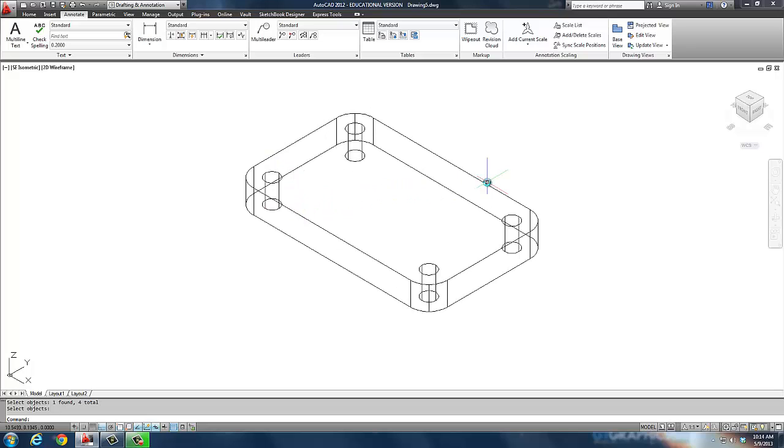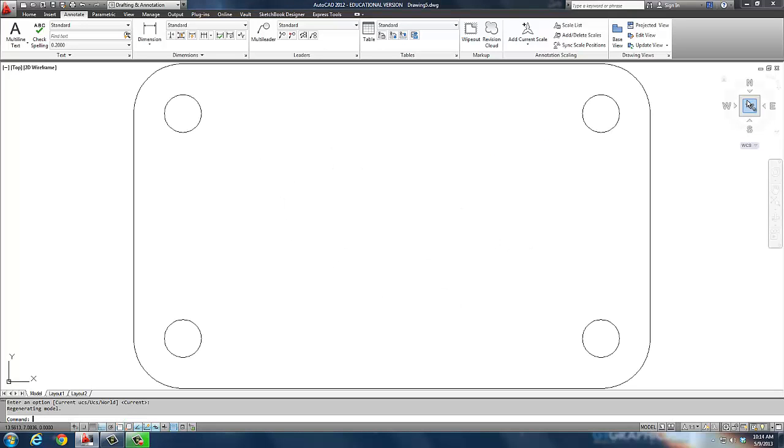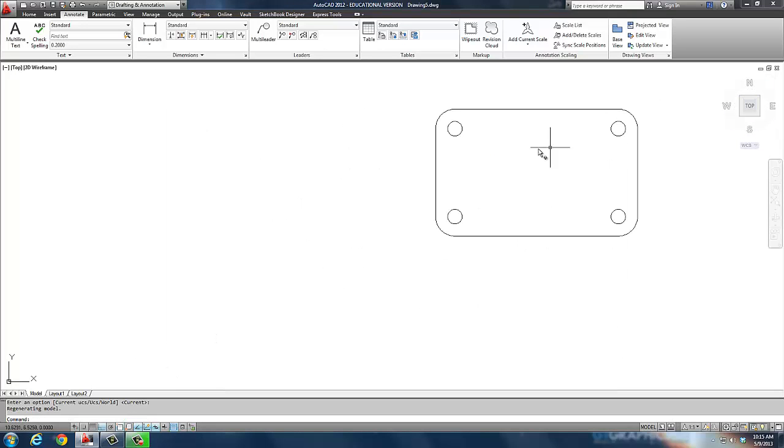Now, I'm leaving it in wireframe. I work best in wireframe. Now I'm going to go back to my plan view. And there he is.